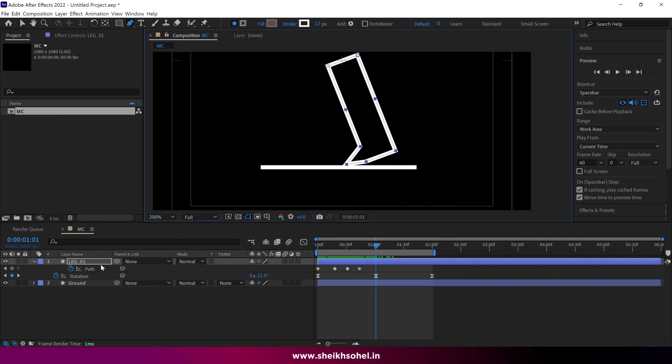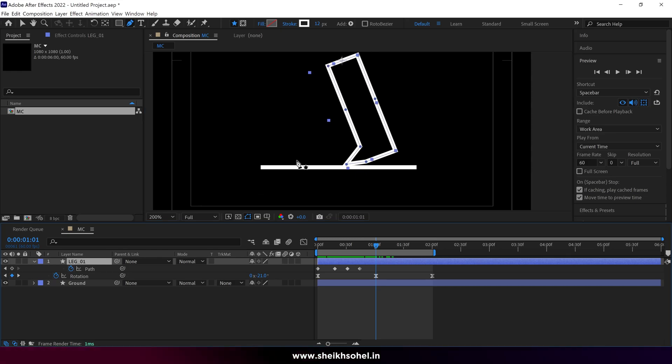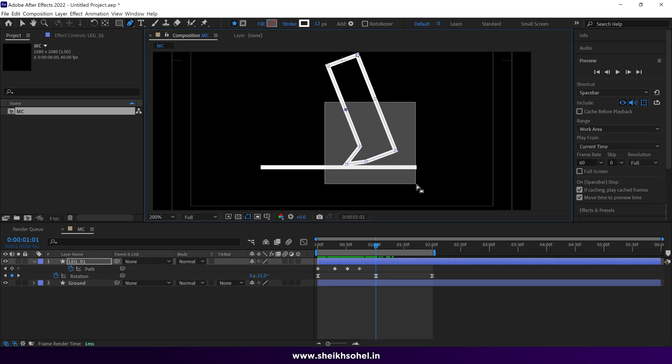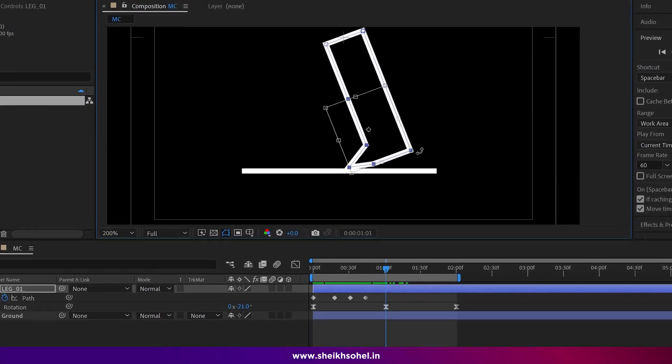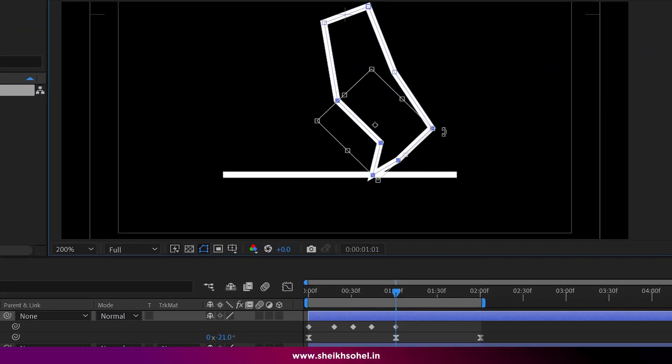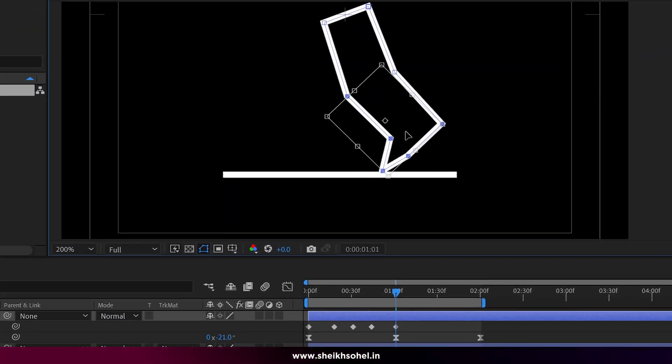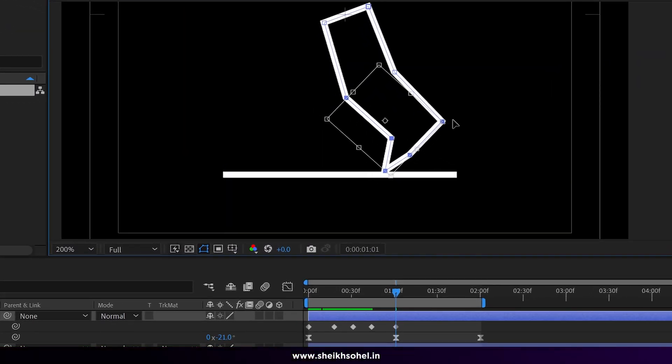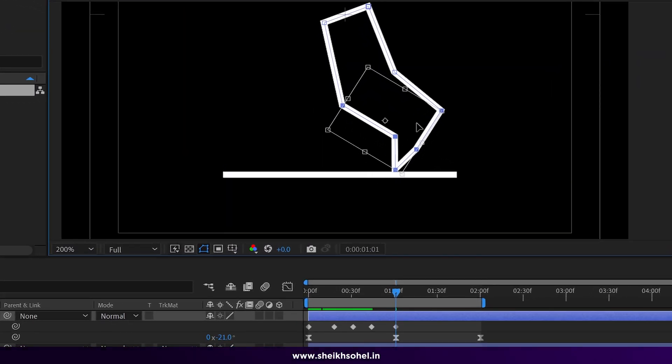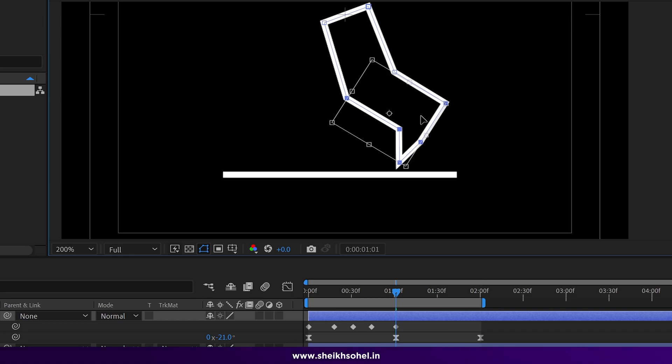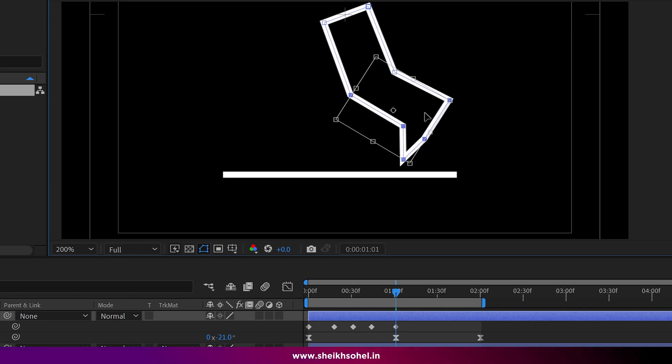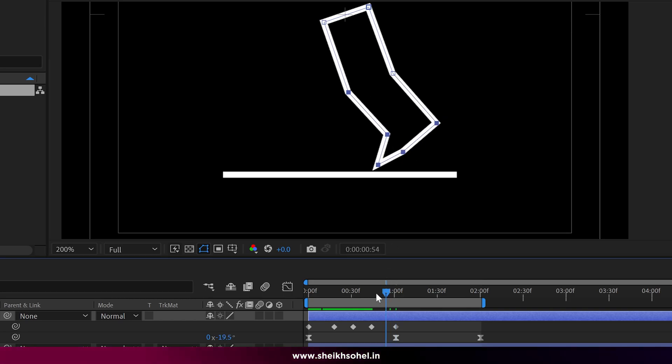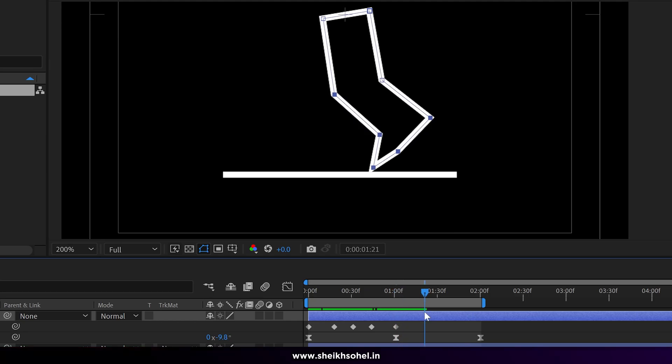To manipulate the shape more easily select the path of the shape you want to change and double click on one of the points to access the transformation box. This way you can easily animate the leg like I am doing here. Now move the time indicator and check the movements.